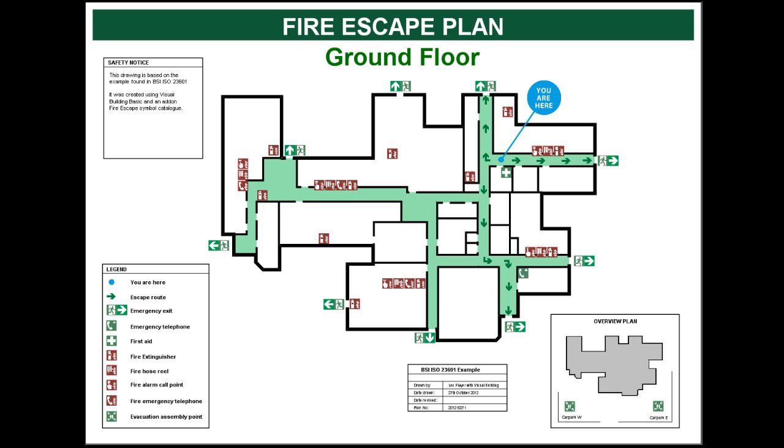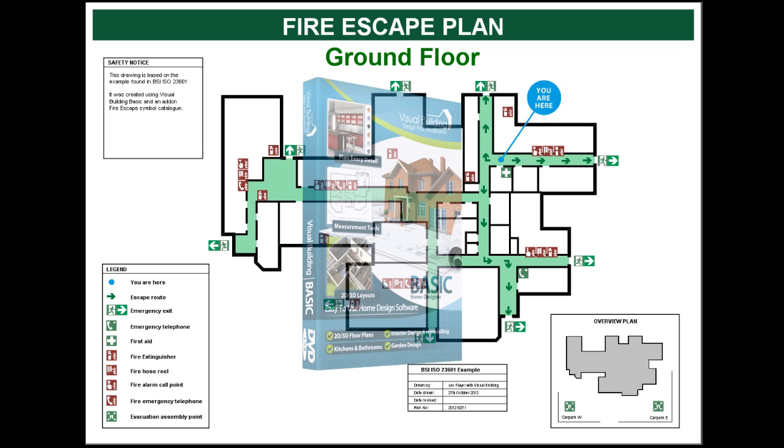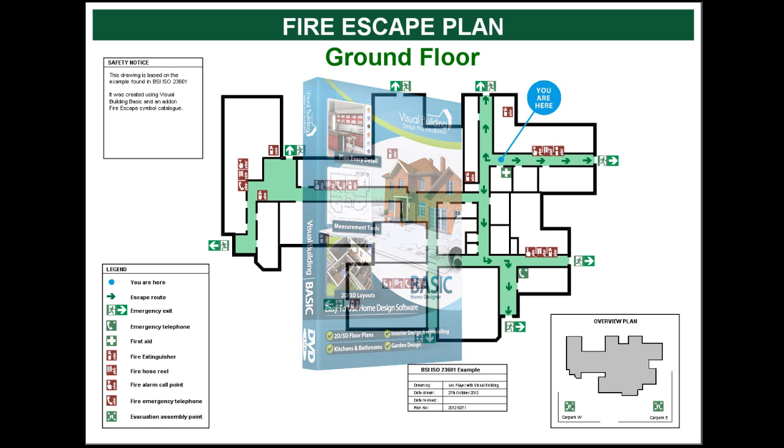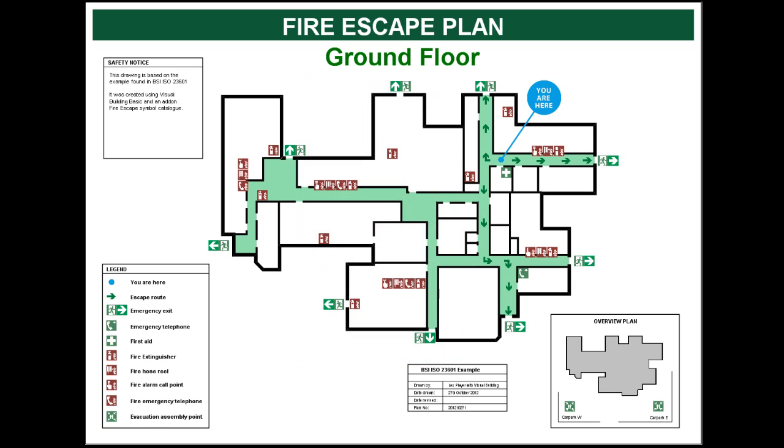And so that's completed. And that was our finished fire plan, completed in this case with Visual Building Basic. Thank you.